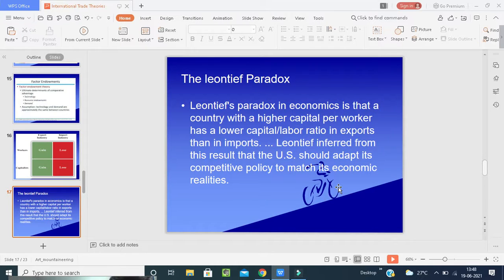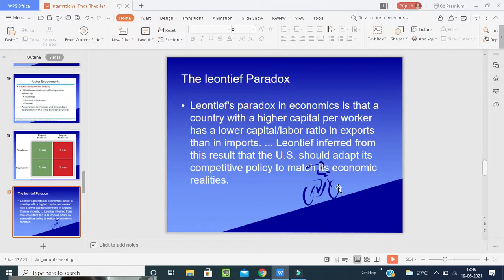The next theory is the Leontief Paradox — an exception to the Heckscher-Ohlin theory. The Heckscher-Ohlin theory was examined by W.W. Leontief in the 1950s. Leontief found that U.S. exports were less capital-intensive than expected — although, according to the Heckscher-Ohlin theory, the presumption was that the U.S. would export capital-intensive goods, because the proportion of capital investment in the United States was higher than labor. During this paradox, Leontief found that a country with a higher capital-per-worker ratio has a lower capital-labor ratio in exports than in imports, which was totally shocking.